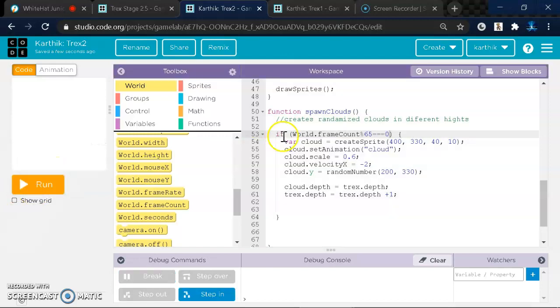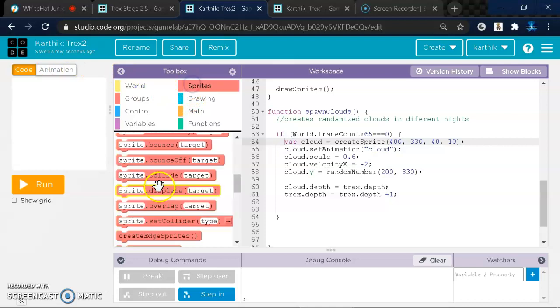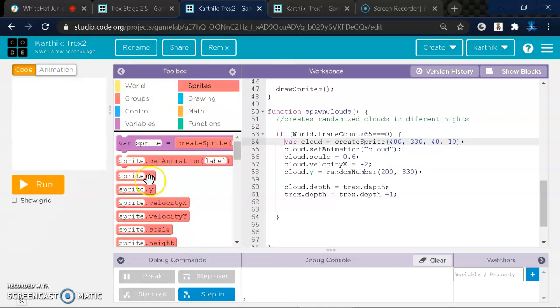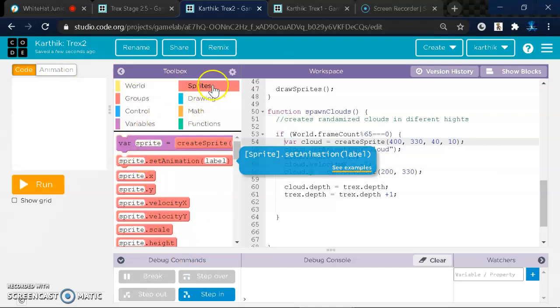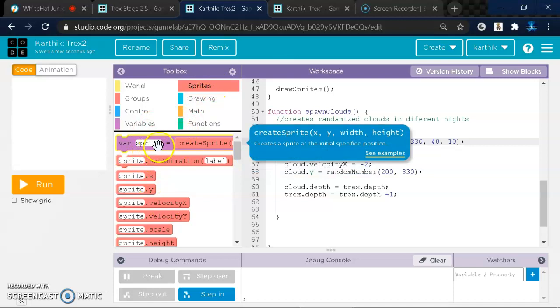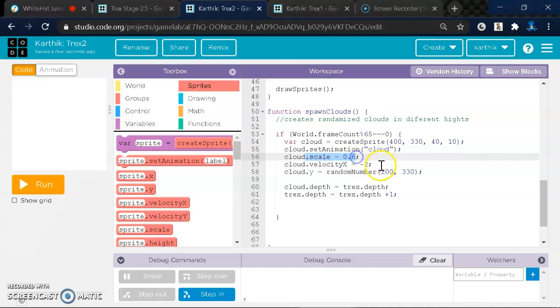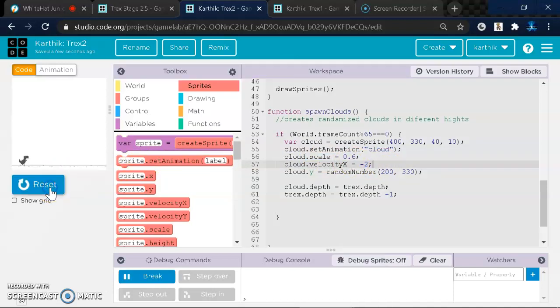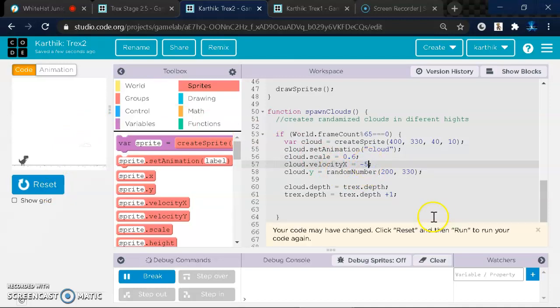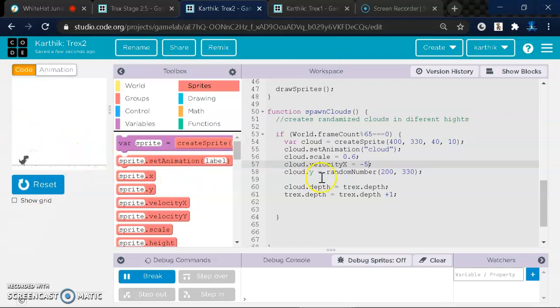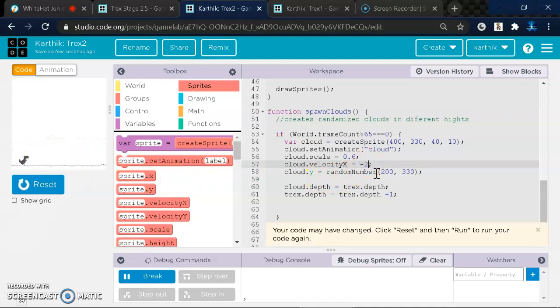And then what you want to do after that is create your cloud. Everyone should know this, but you can just drag it out of Sprite. And then you can write the animation and you should scale it. And then make the velocity negative 2 or negative 1 because if you do like negative 5, it's going to come shooting out. Yeah, see?